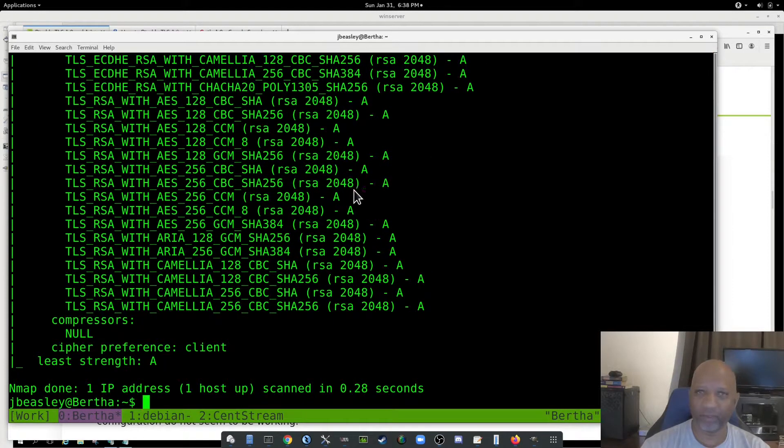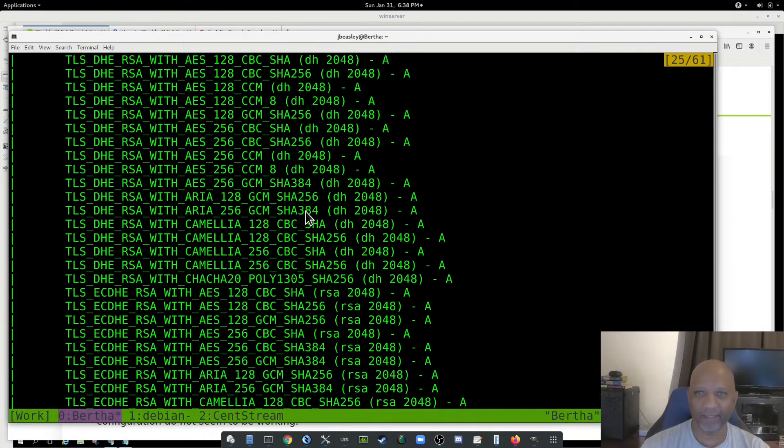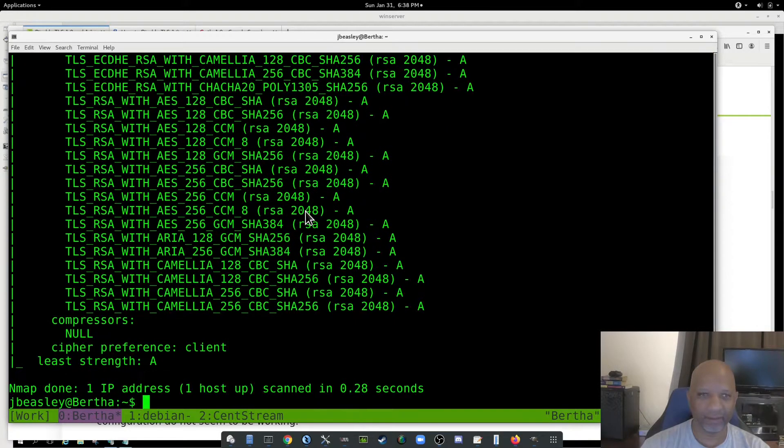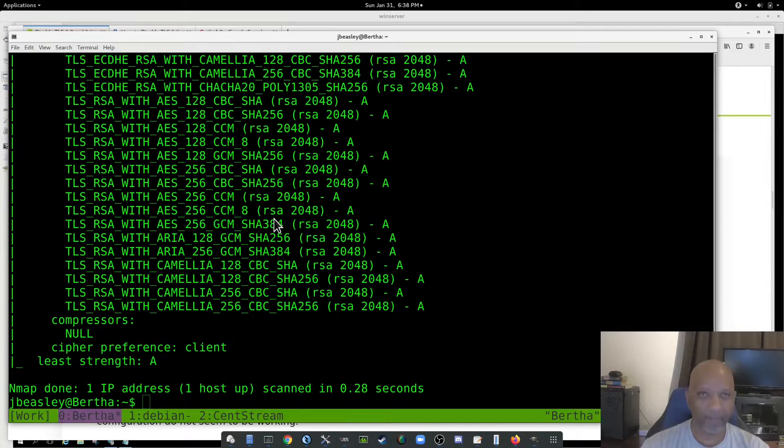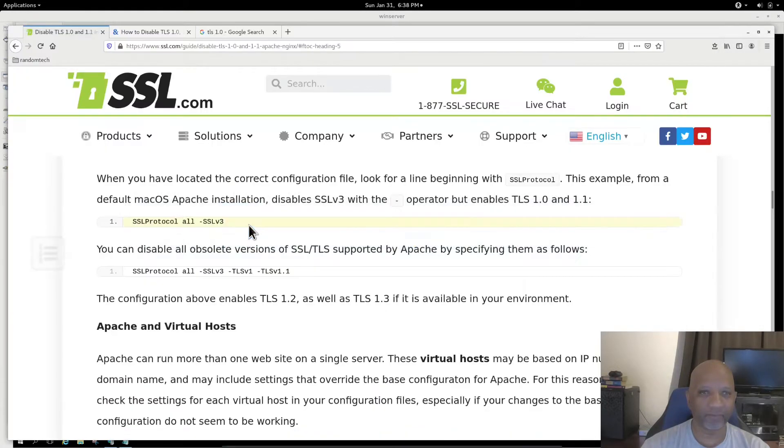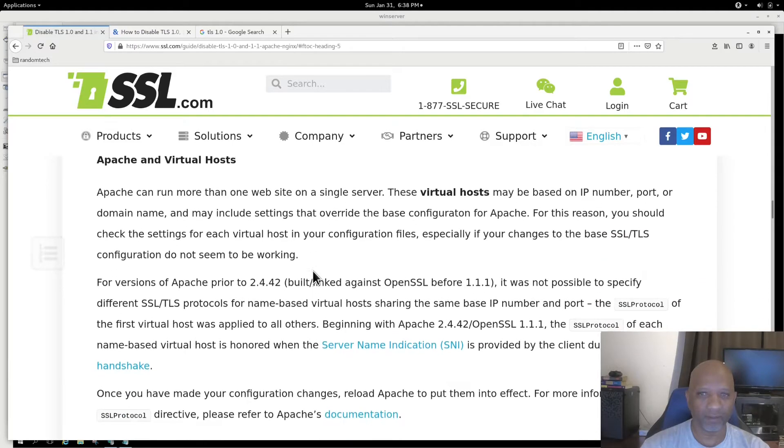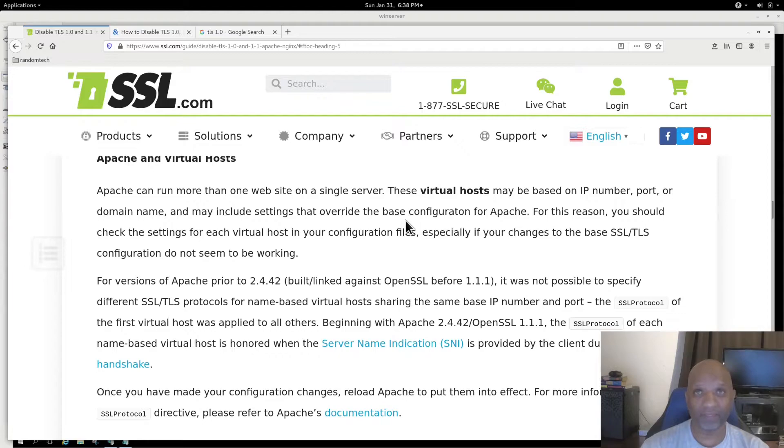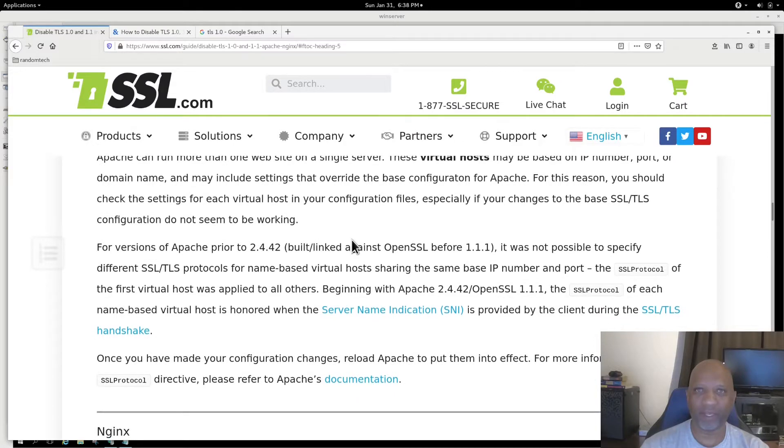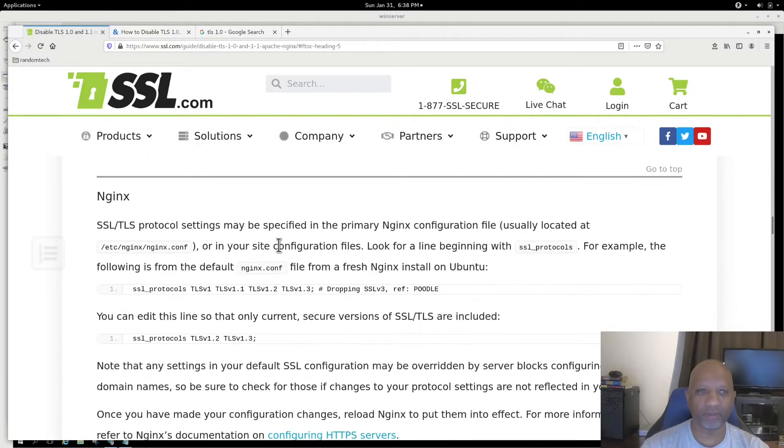Now, if you want to get rid of some of these ciphers, you can. If you're running virtual host under Apache, you'll have to look at the configuration file for all those virtual hosts to make sure they don't have individual SSL protocol sections.